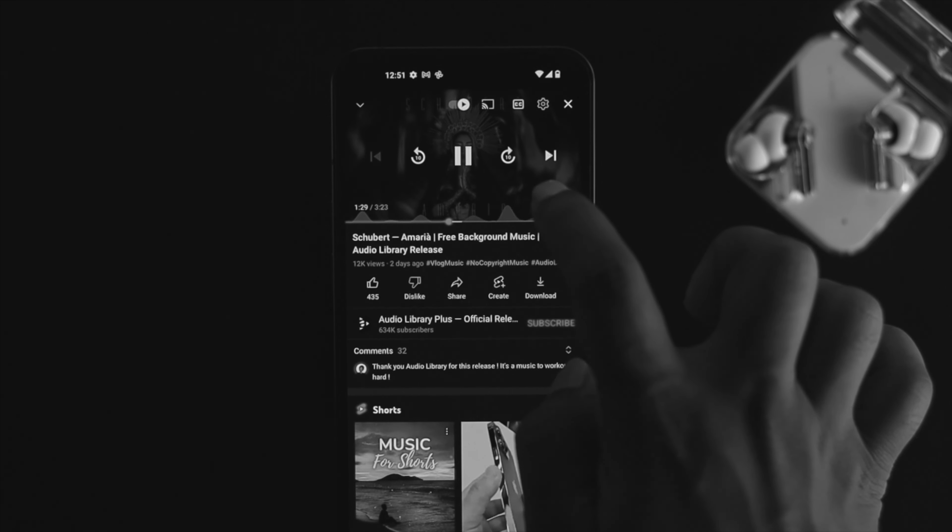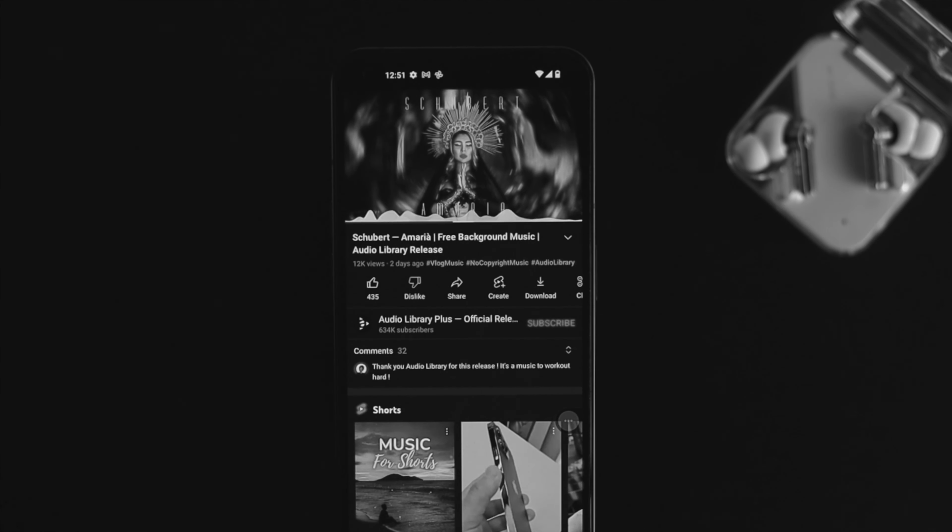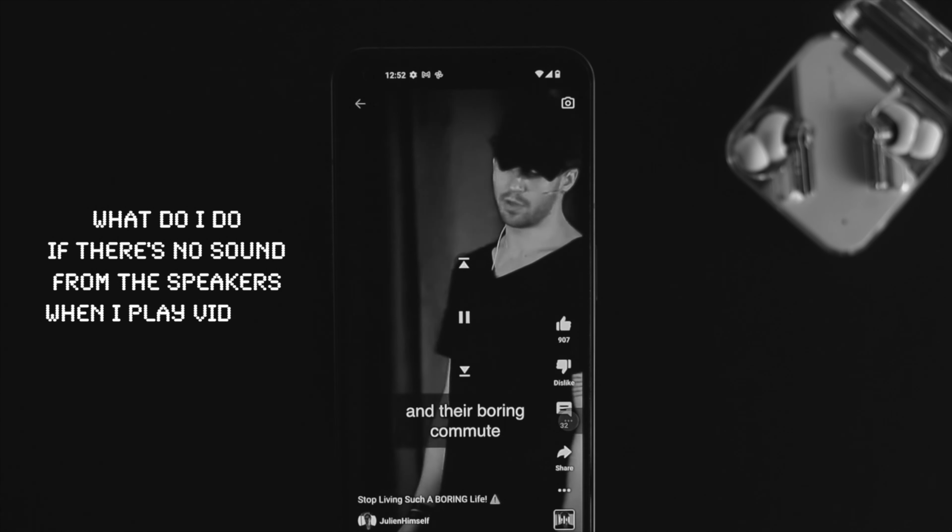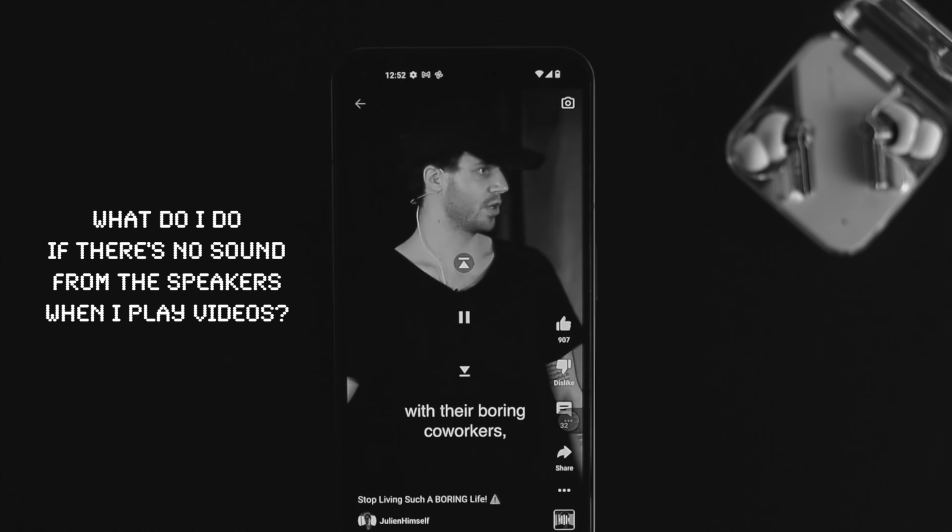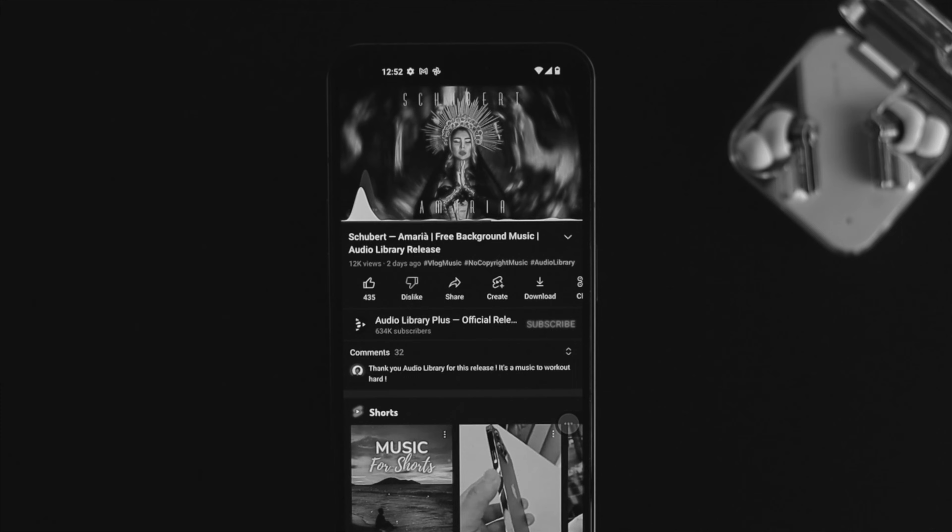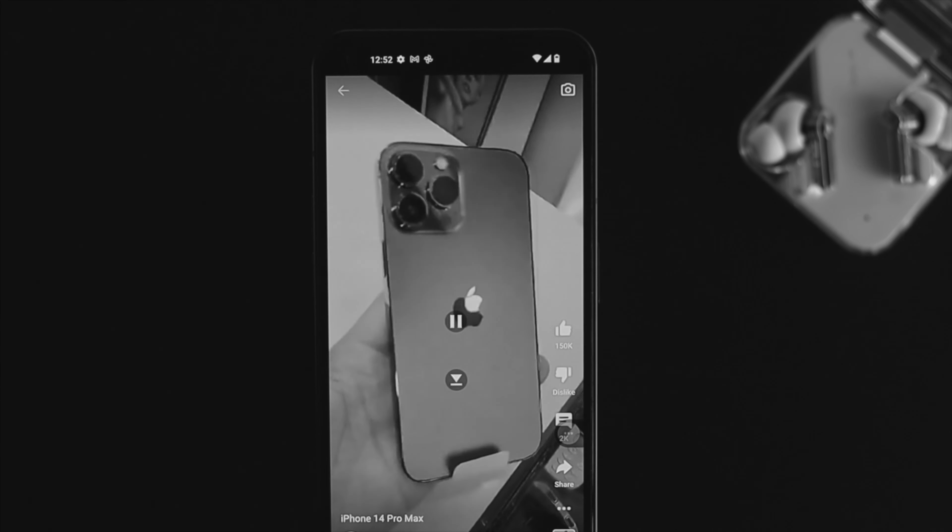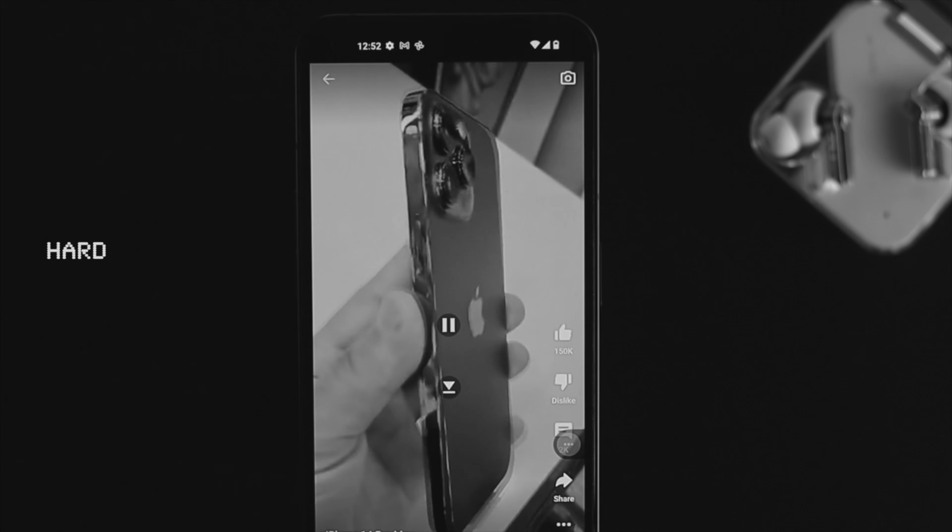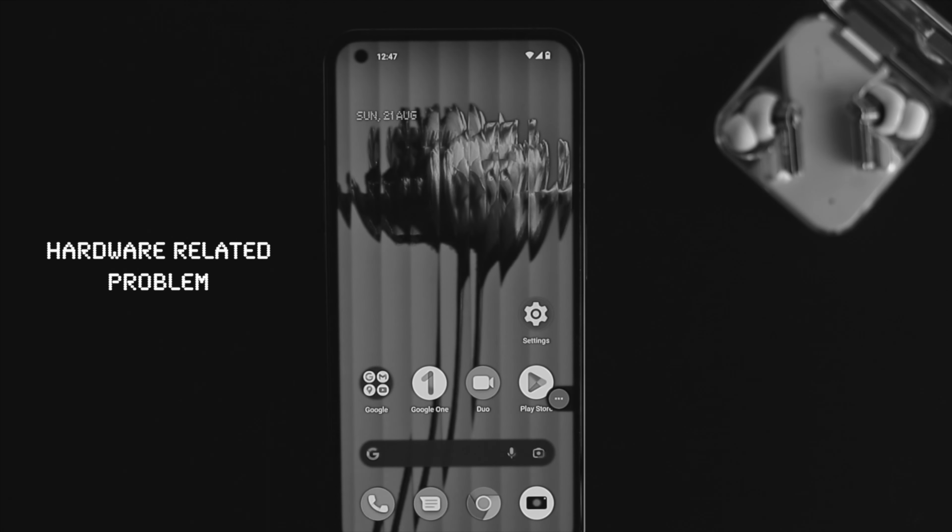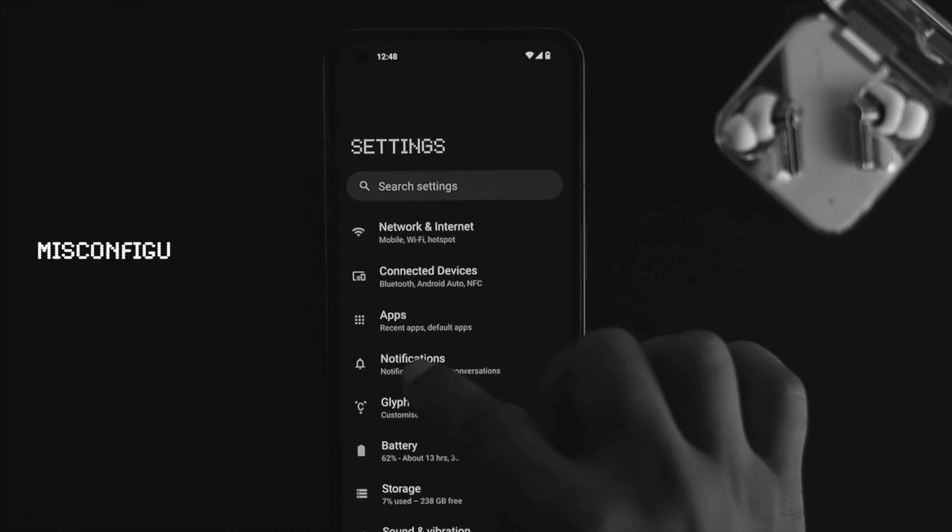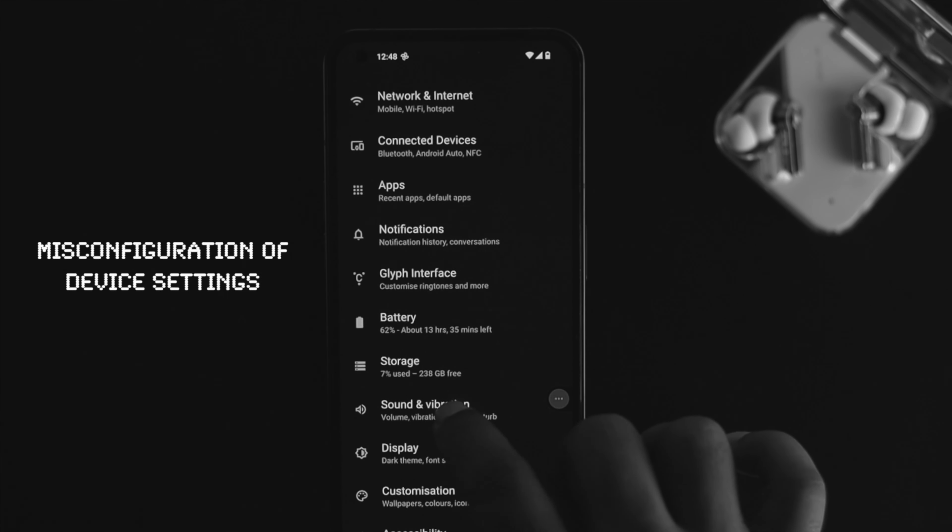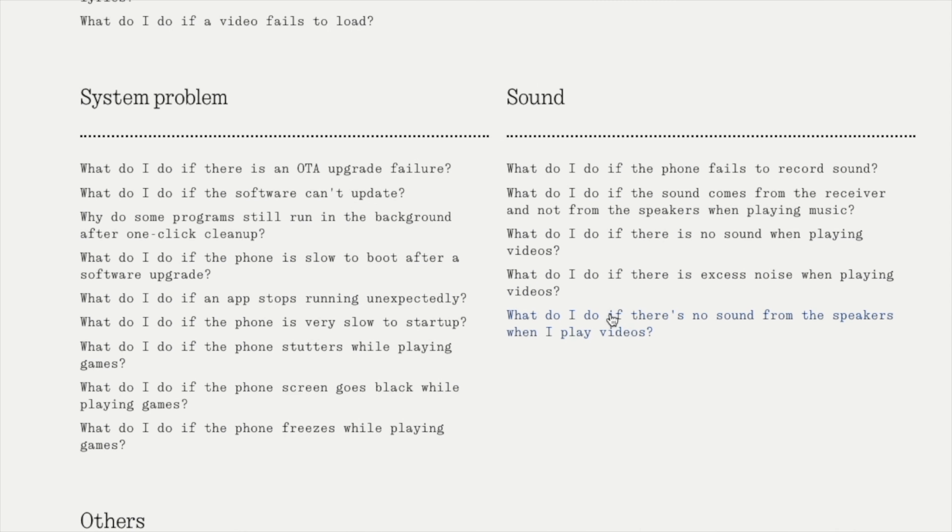Hi there, welcome back to the channel. If you're using a Nothing Phone One and asking what to do if there's no sound from the speaker when playing videos or listening to music, the audio problem can happen either due to hardware-related issues or misconfiguration of settings on your device.